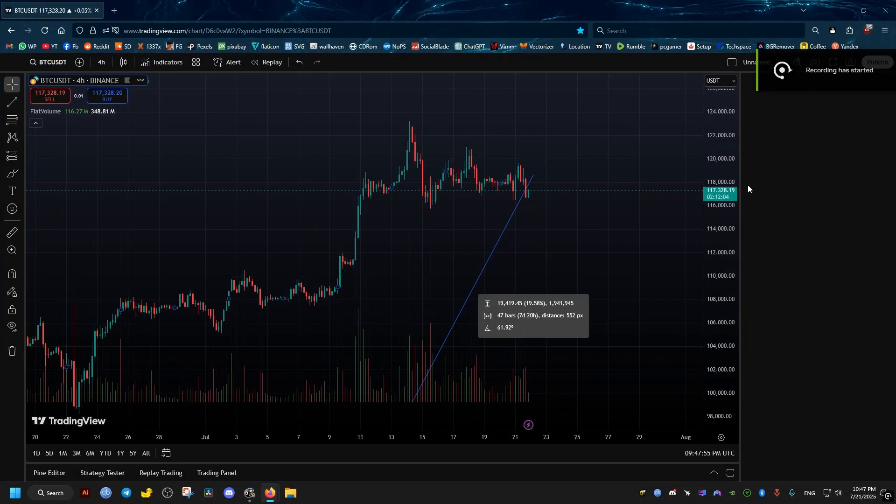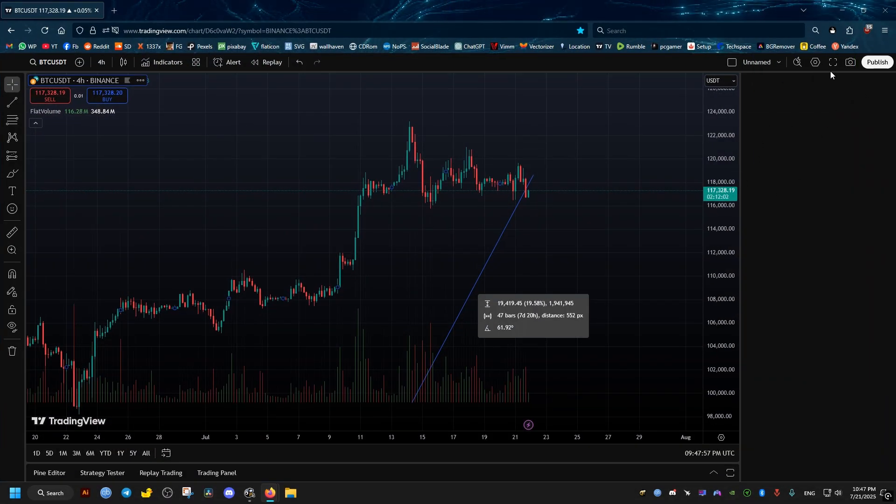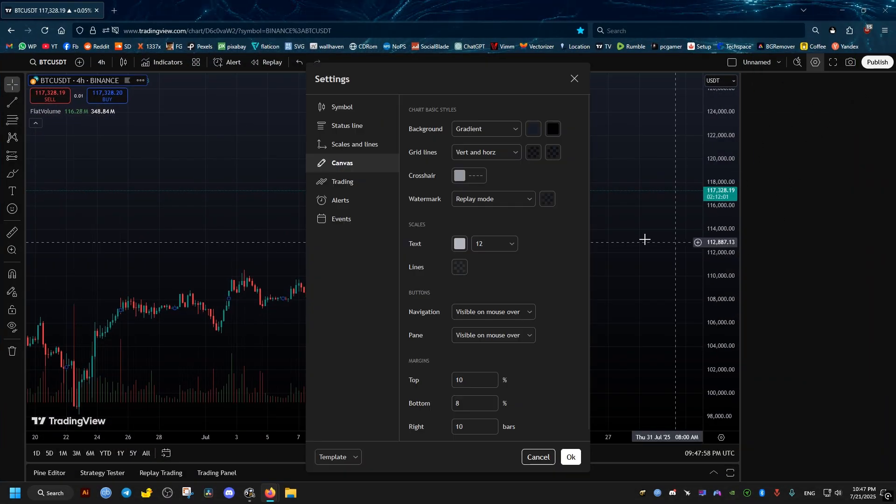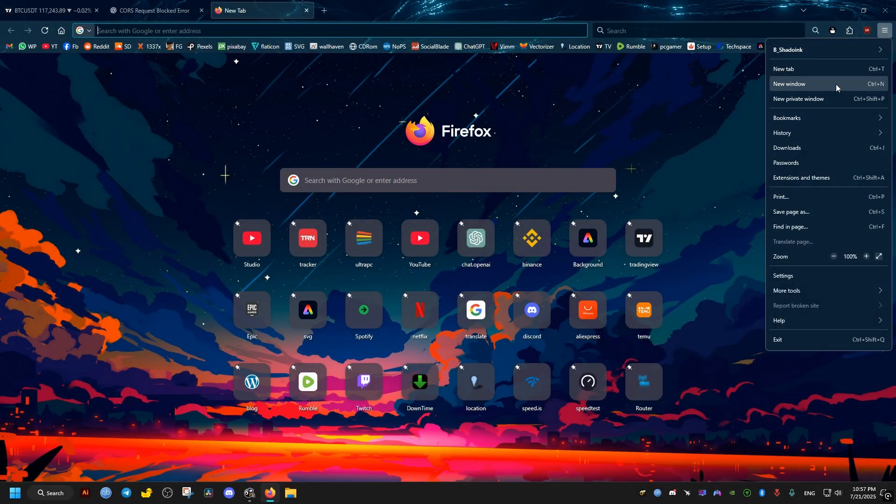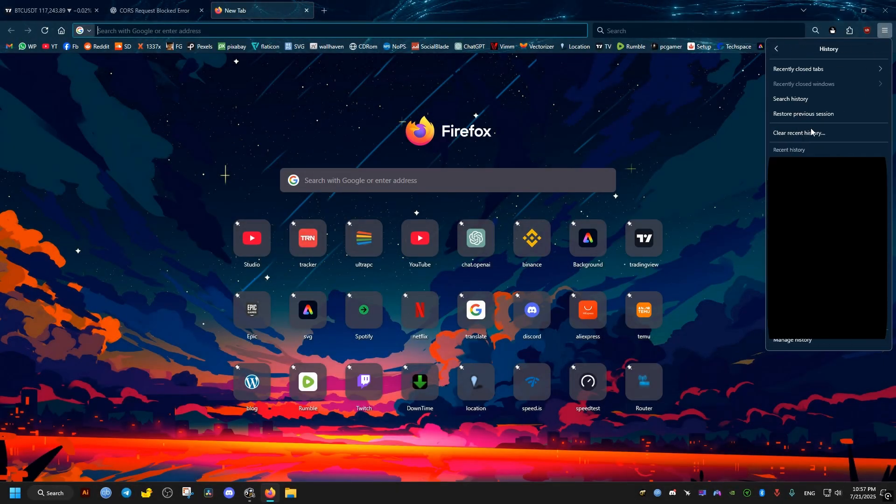This guide aims to fix the watchlist of TradingView not showing on your browser. I will be using Firefox, so if you have a different browser, just look for the equivalent settings for you.